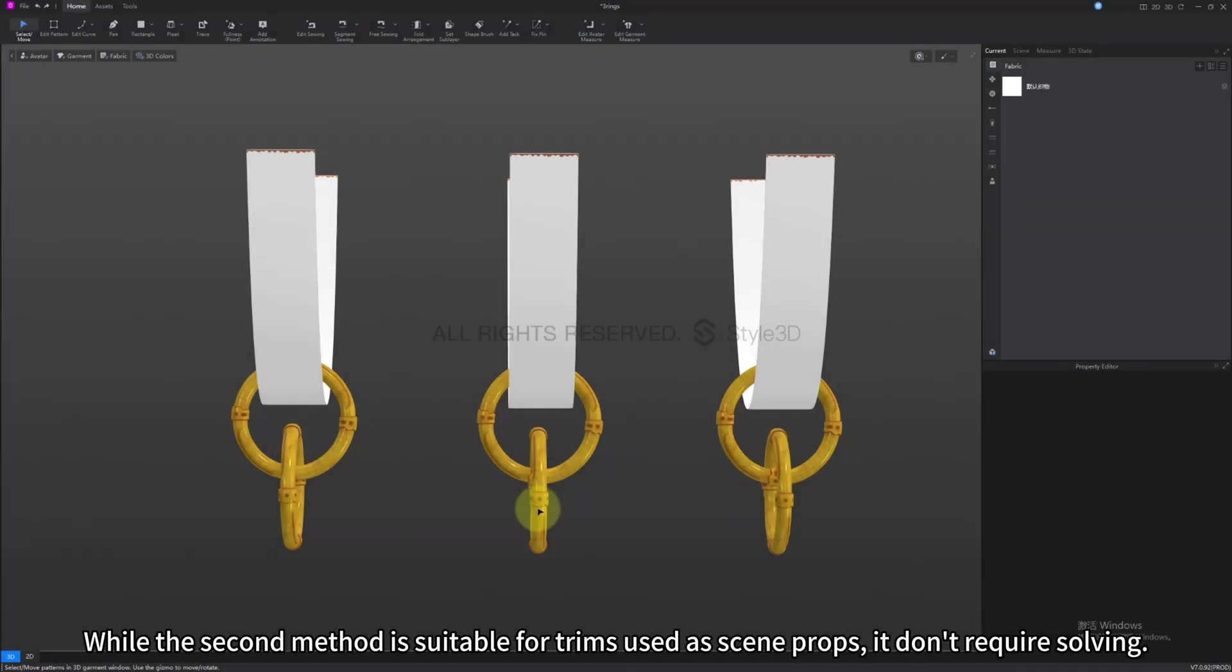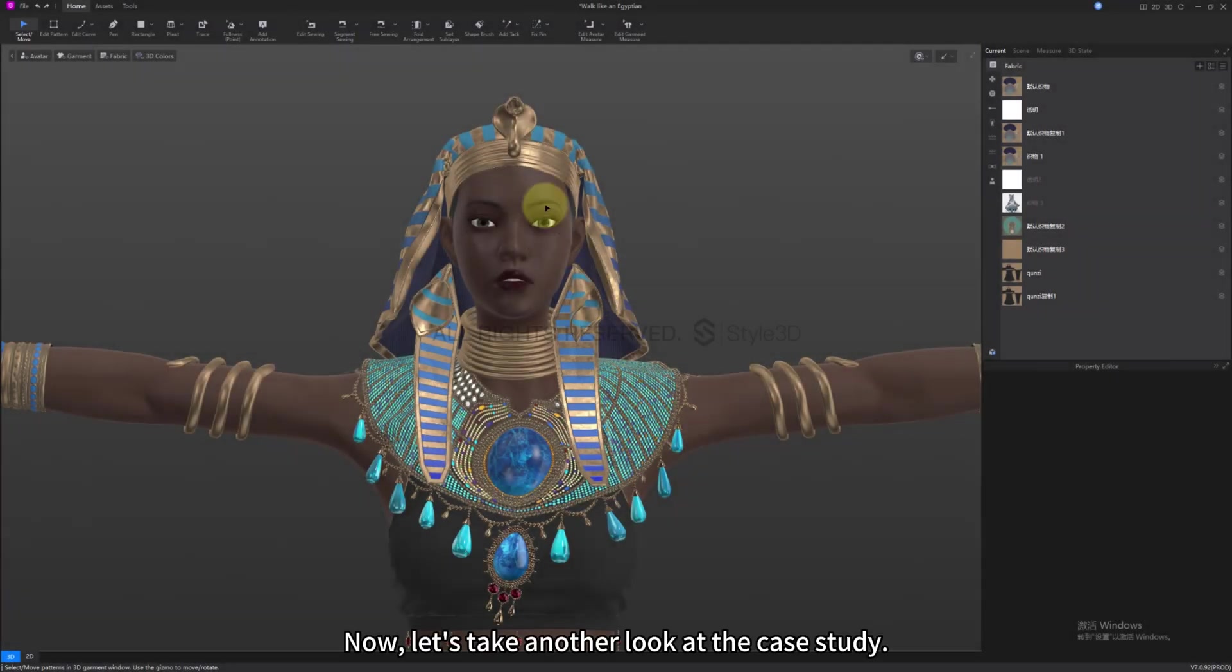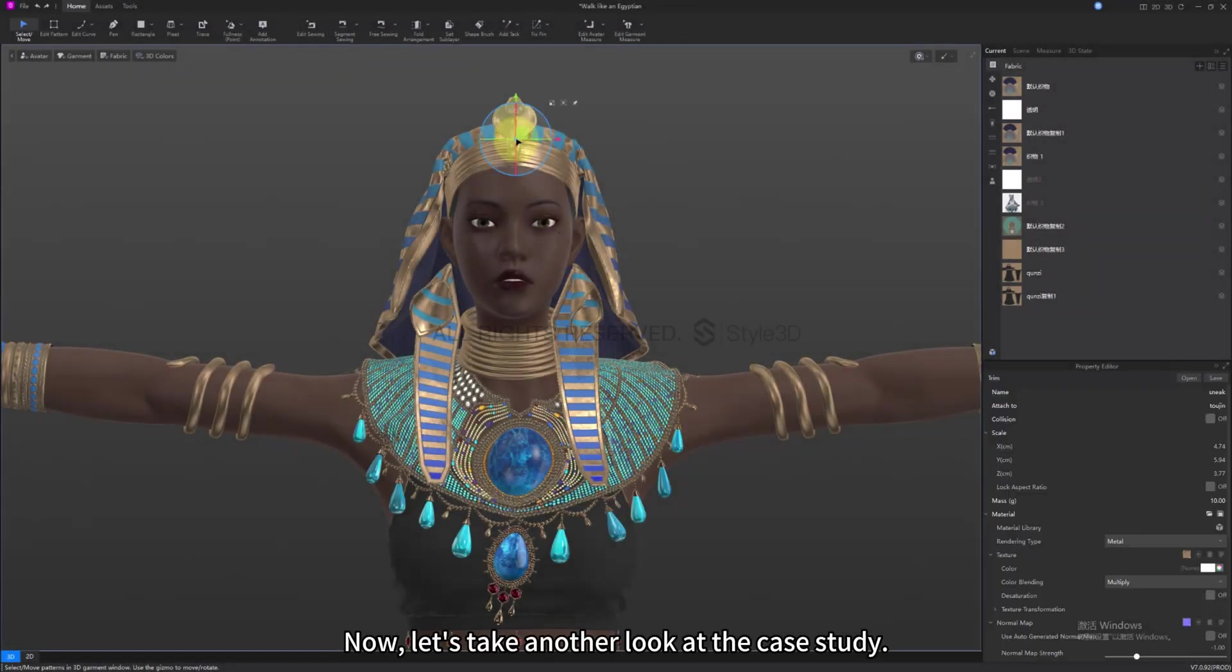While the second method is suitable for trims used as scene props, it doesn't require calculation. Now, let's take another look at the case study.